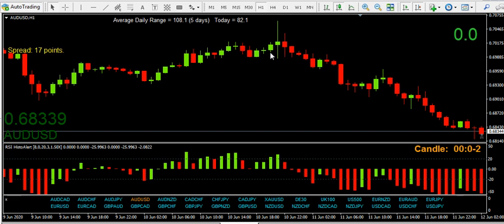But if we were here looking for a reversal, I would repeat the mantra: low, high, higher, low, higher, high — and then we fail to make a new high. Then we do the mantra again: high, low, lower, high, lower, low, and so on and so forth, until potentially we break this.